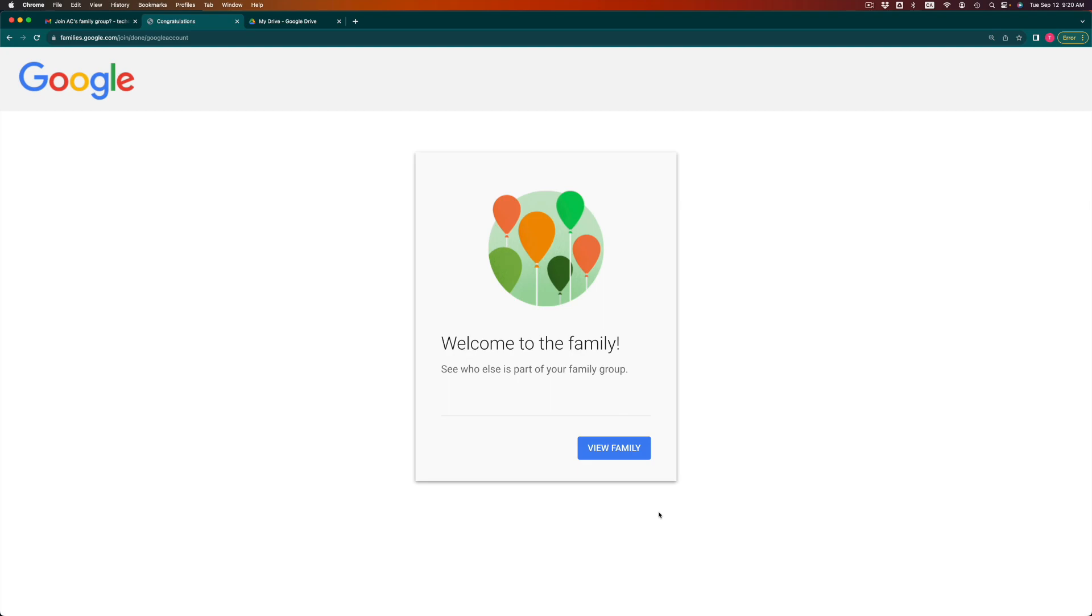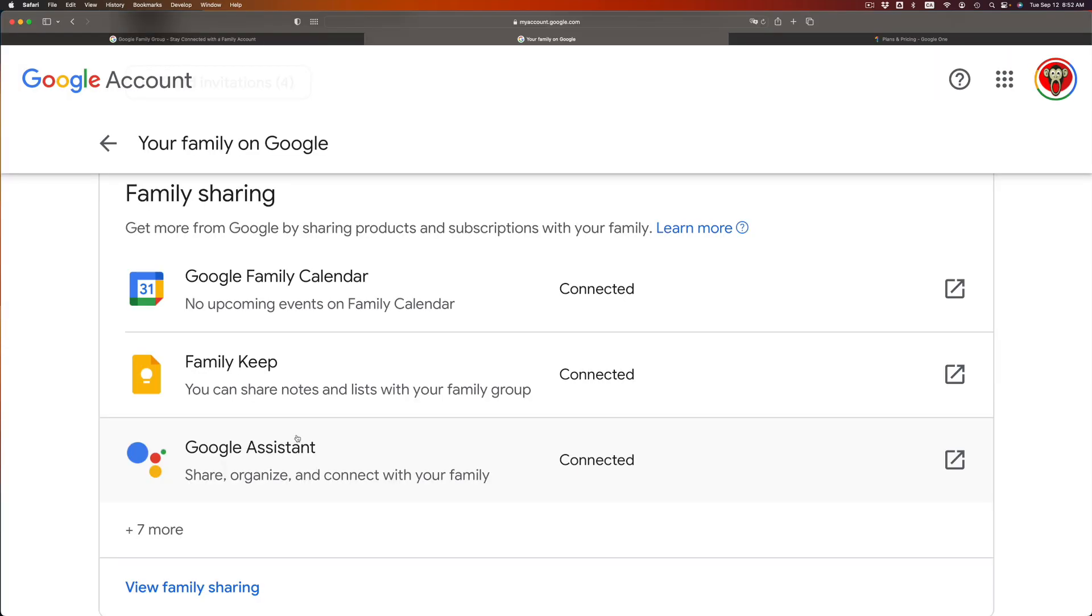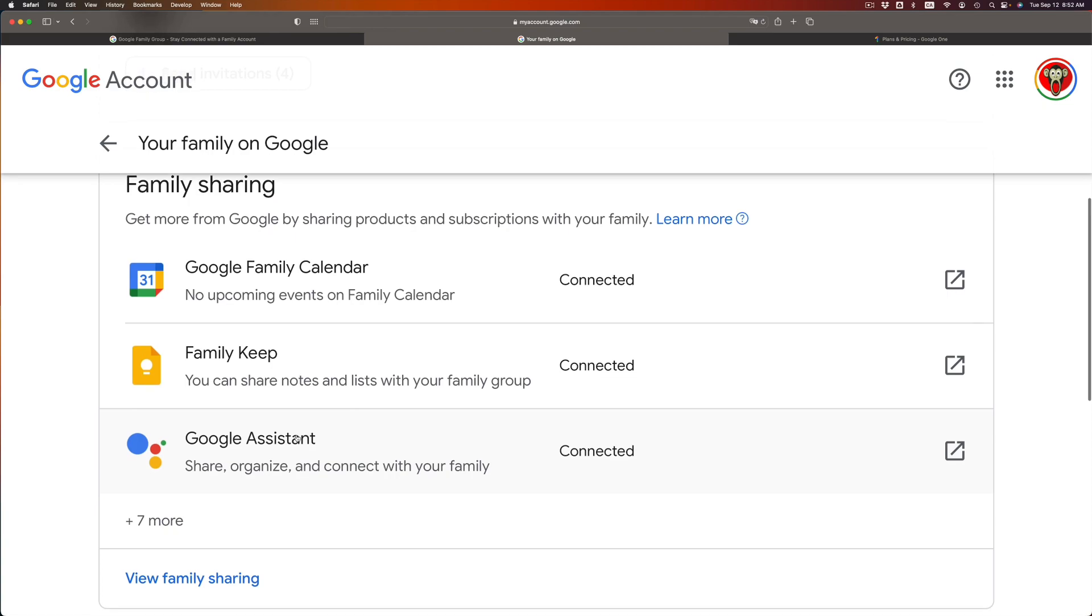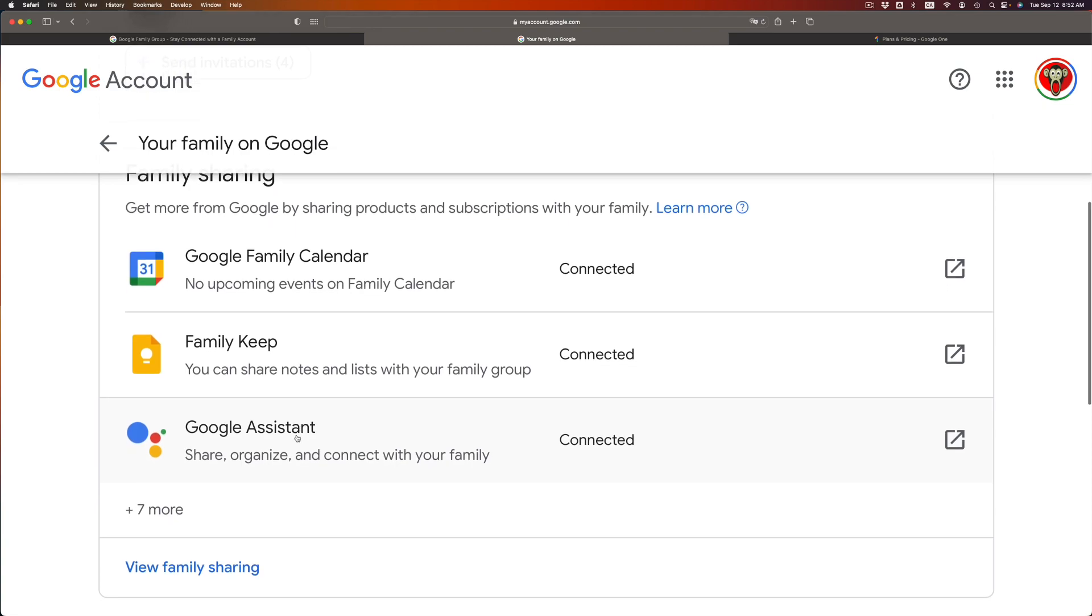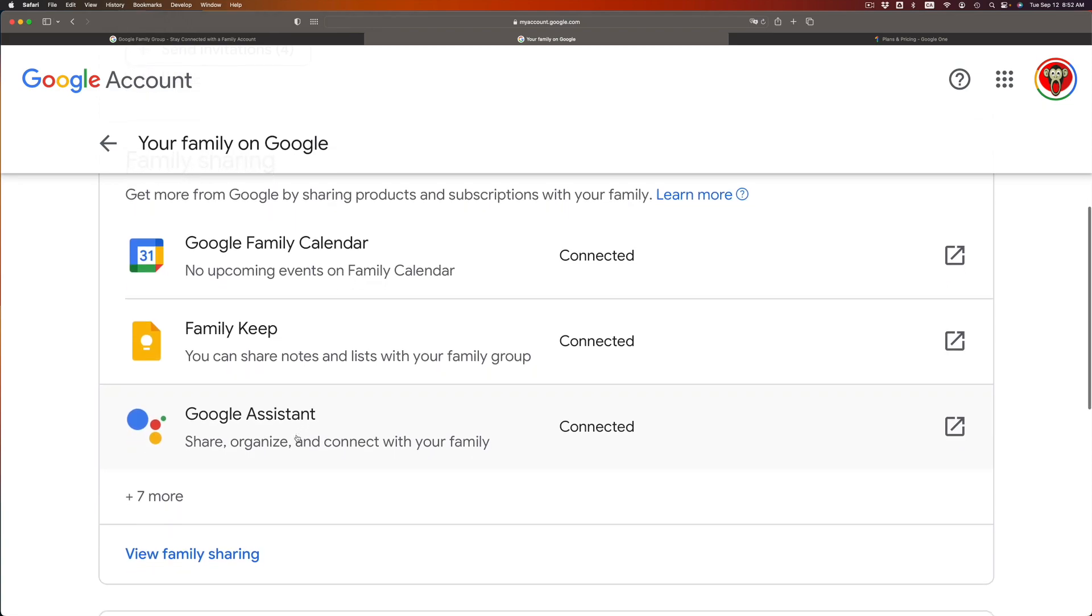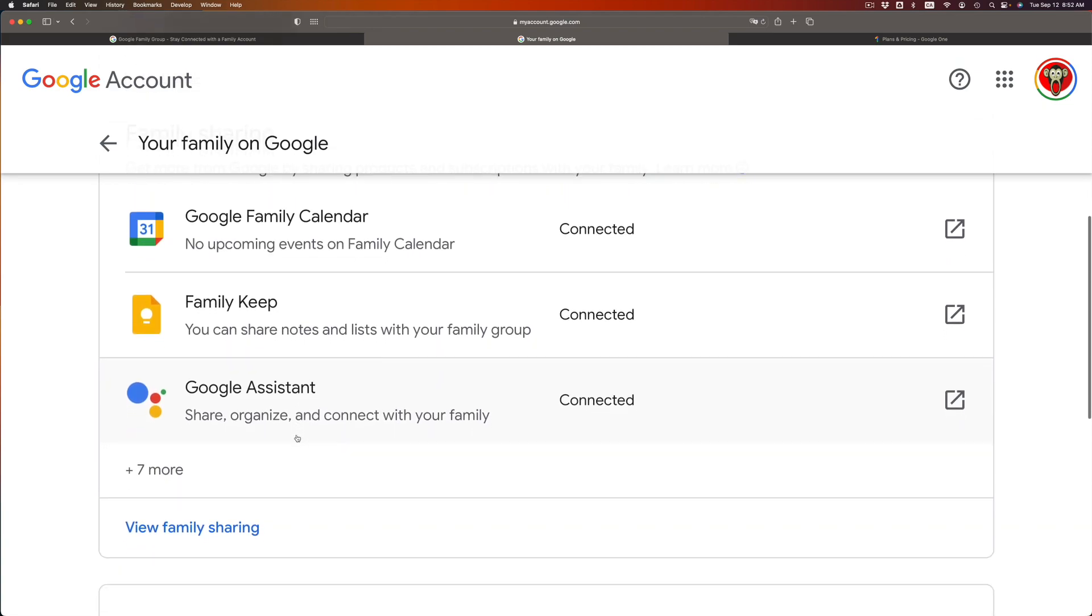So we're looking at what the person that got the invitation is looking at. They can view family at this point. From there you're gonna see a list of whoever you sent that invitation to, and if you scroll down you're gonna see all of this. So your family sharing options.